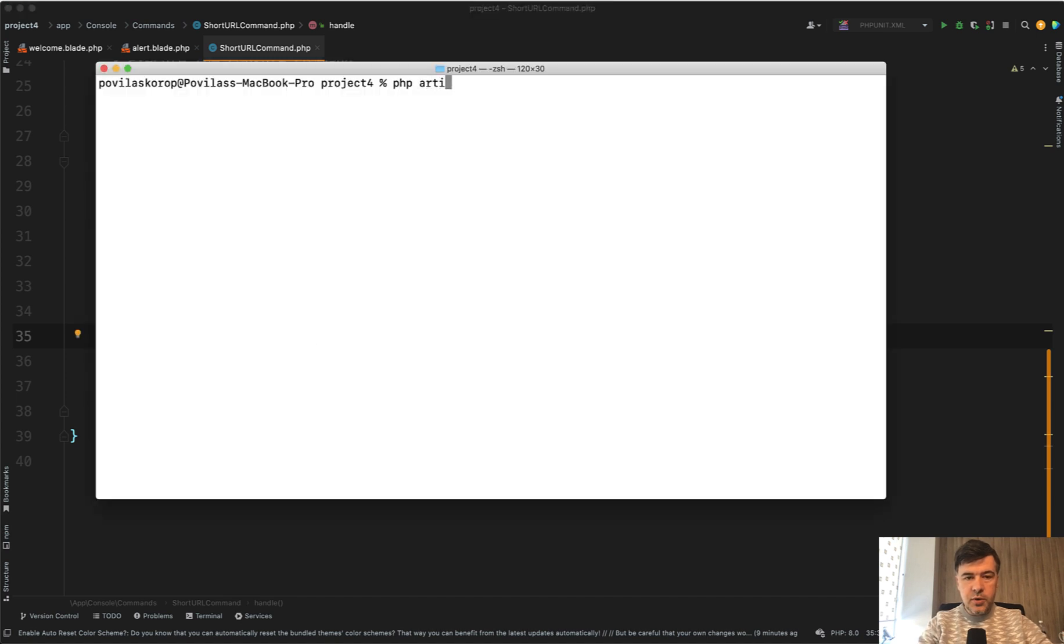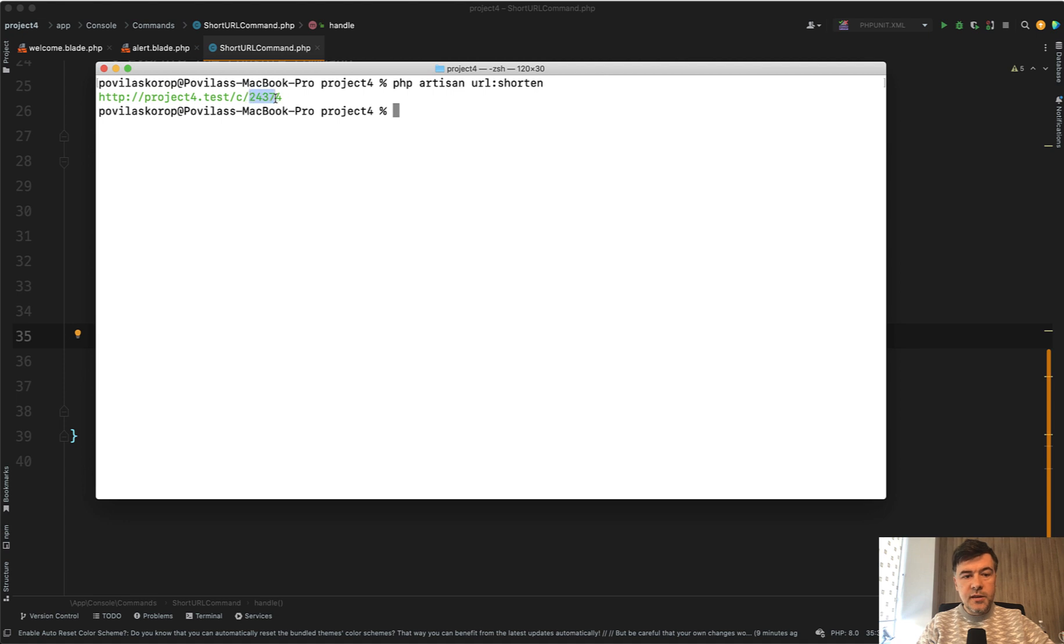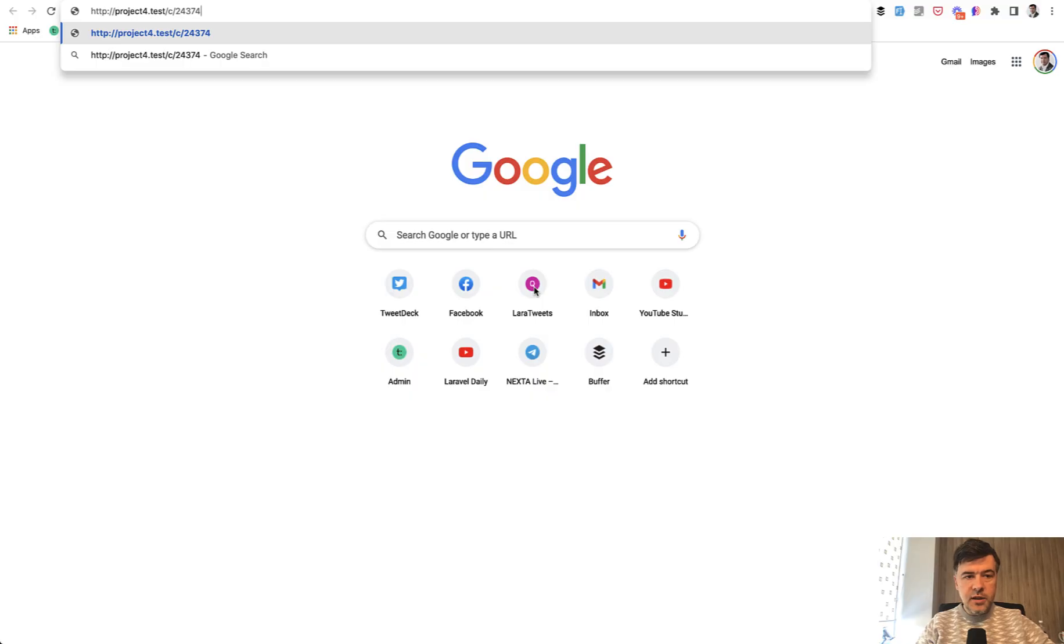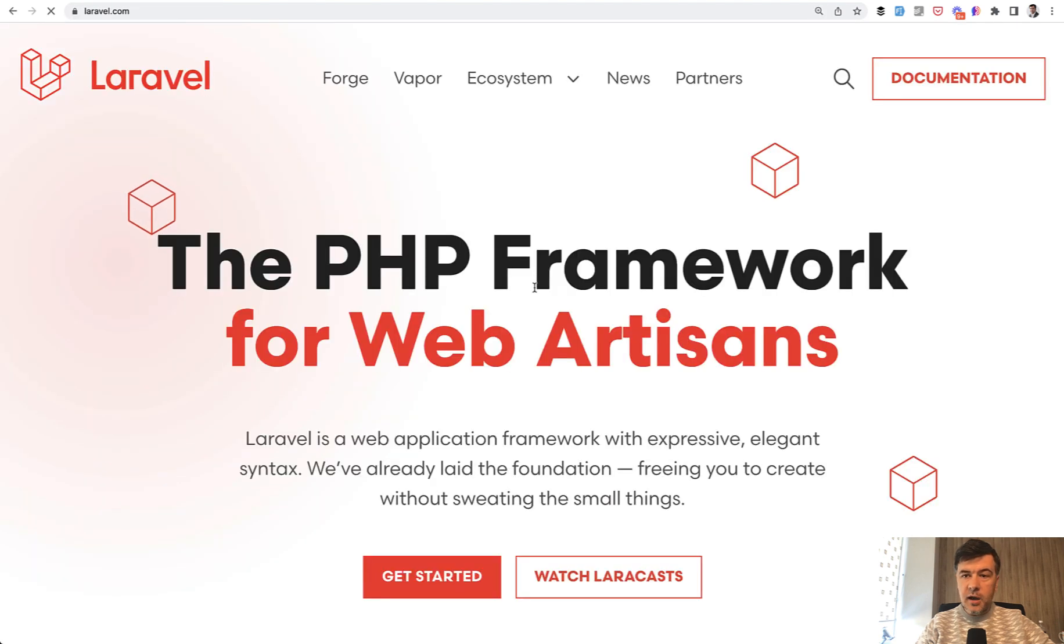Let's do PHP artisan URL shorten. The result will be my own domain, which is project4.test locally for Laravel, and this is the URL that was registered. If I launch that in the browser, remember it should redirect to laravel.com. I load that in the browser and I'm on laravel.com. It worked.